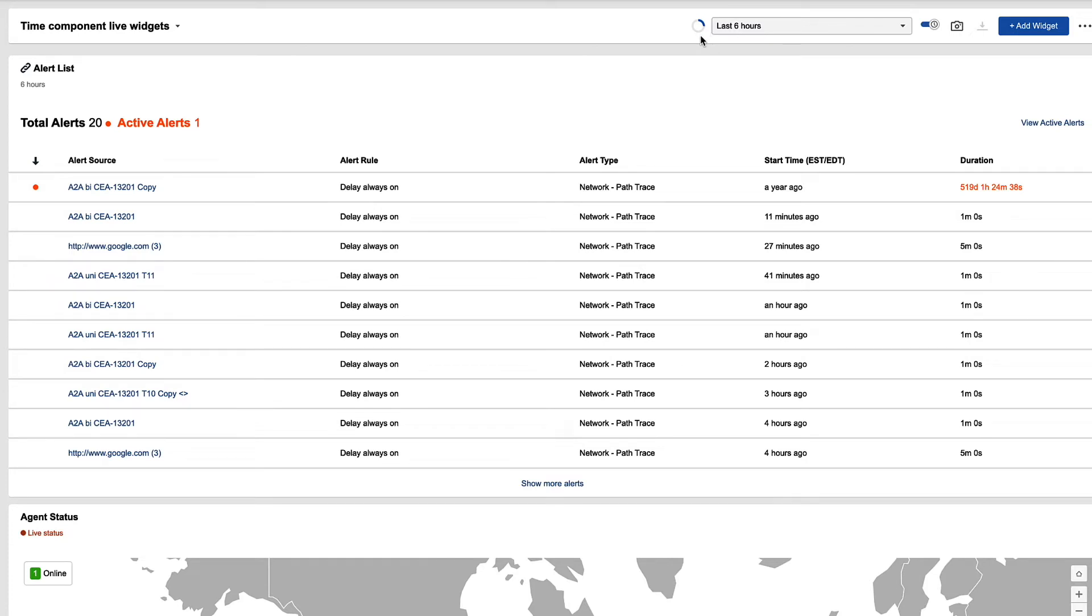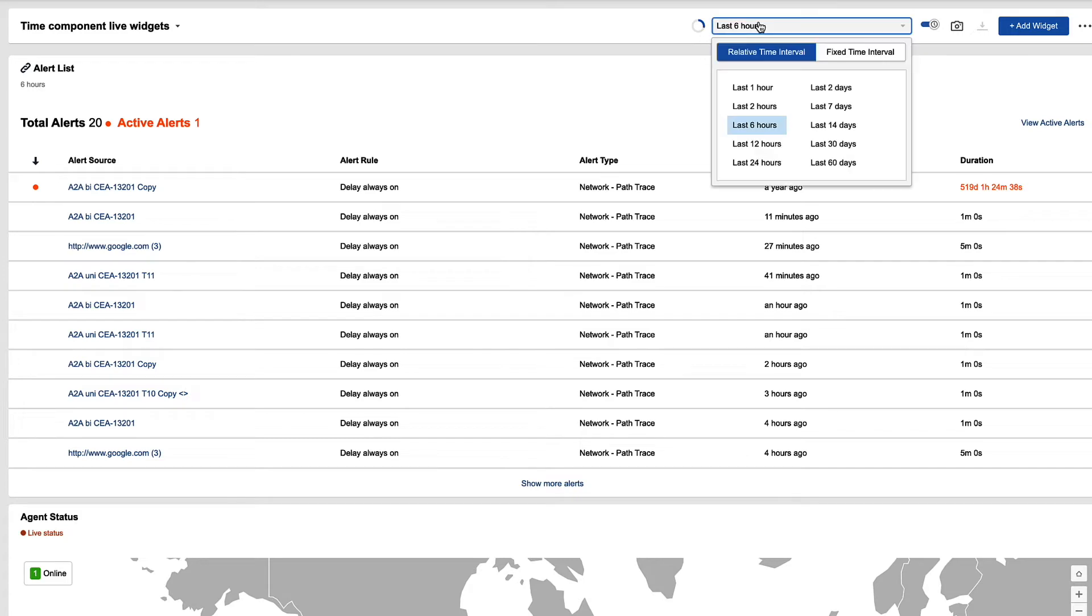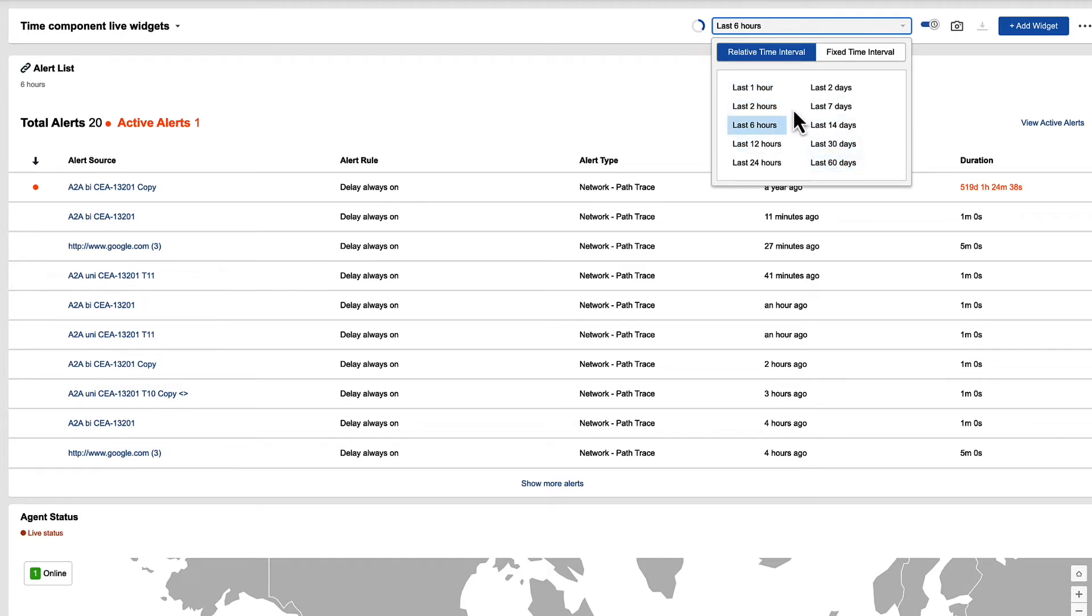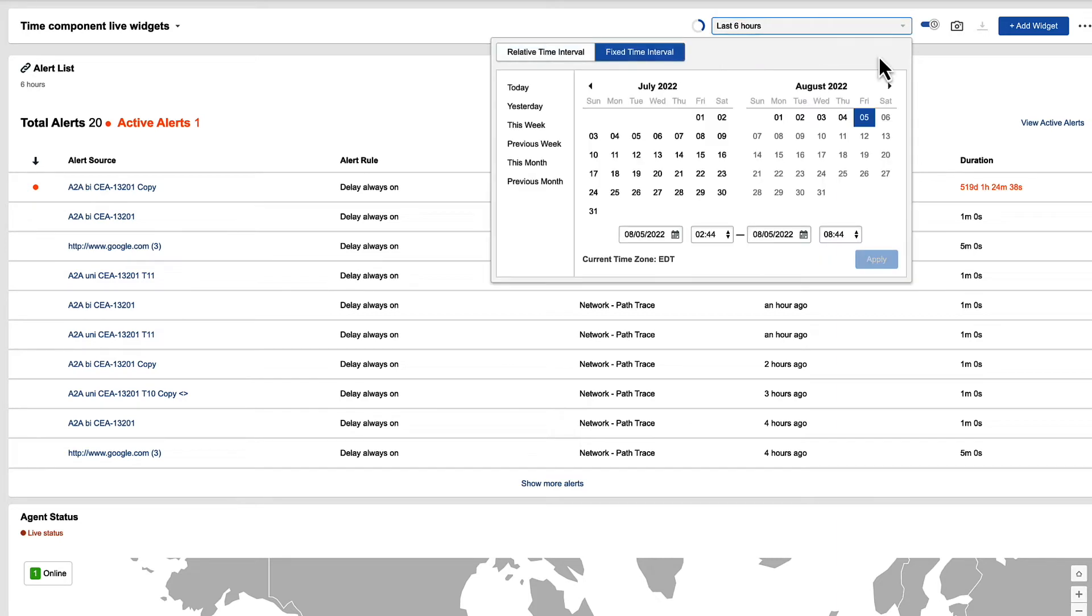To the right of that, we have the time field. This is going to set what time period we're looking at. We have both relative, so you can select the last hour, two hours, or six hours, and all the different options here, as well as a fixed time interval. So if you want to pull back data from a specific day or time, you have that ability as well.